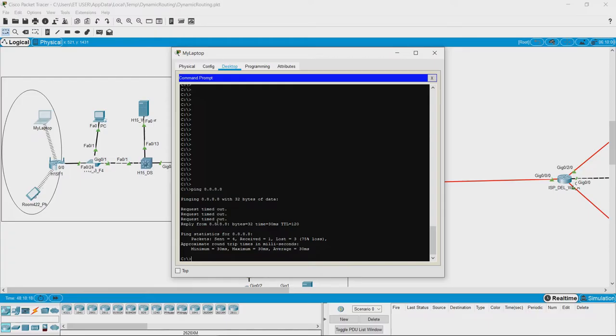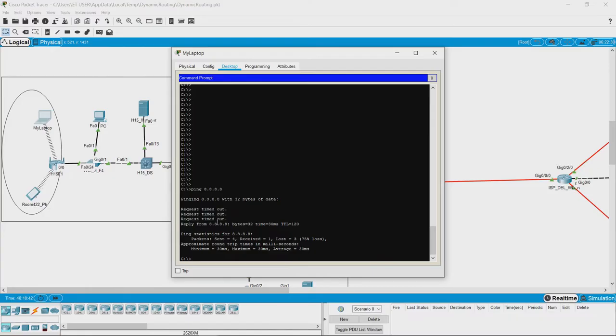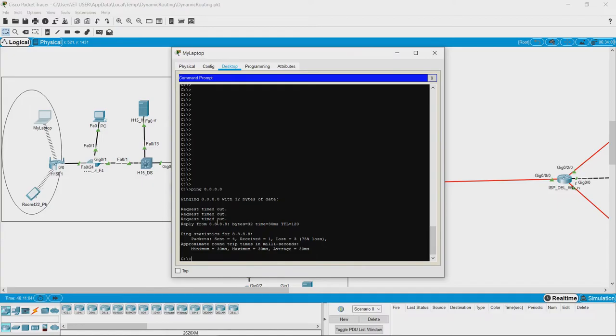Sometimes when ping fails it does not mean that the device is not reachable, because it is possible to block ping requests. So if your destination device has blocked ping requests, it means that other types of packets such as HTTP requests or DNS requests can still reach that device, but not ping requests.